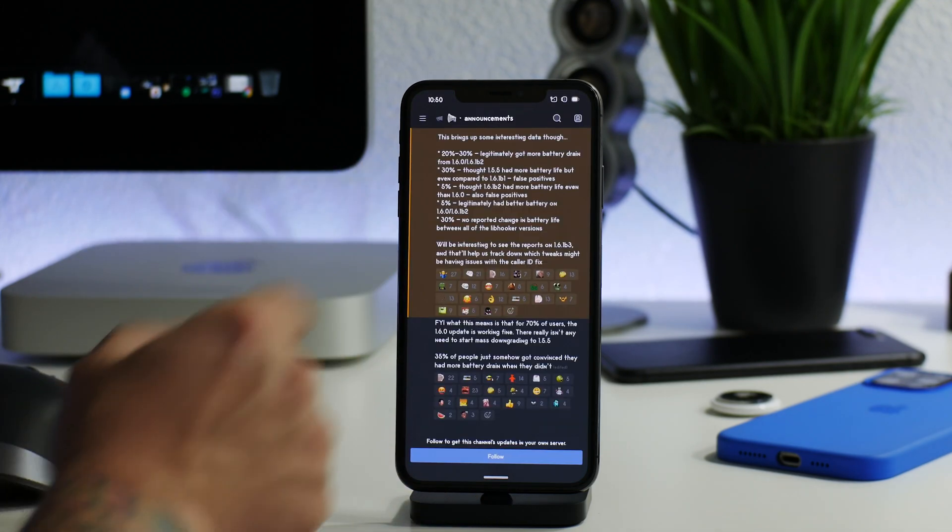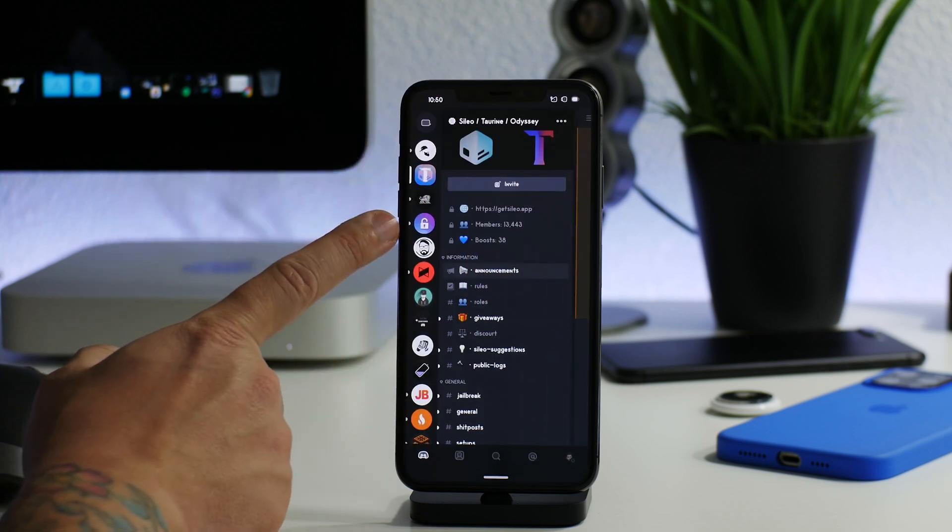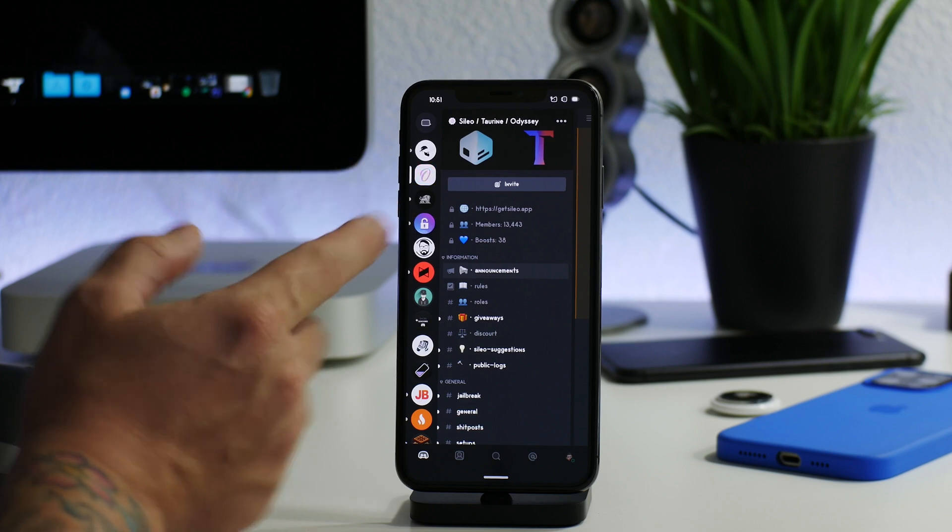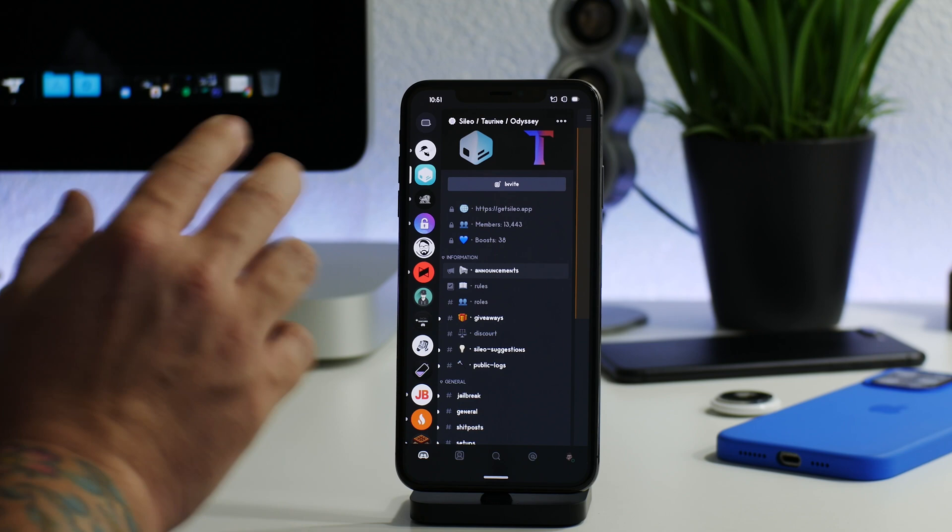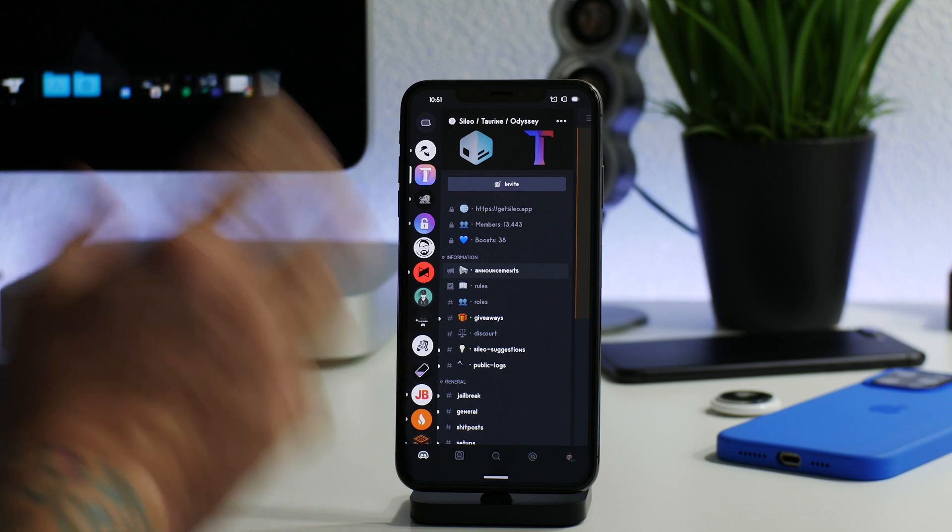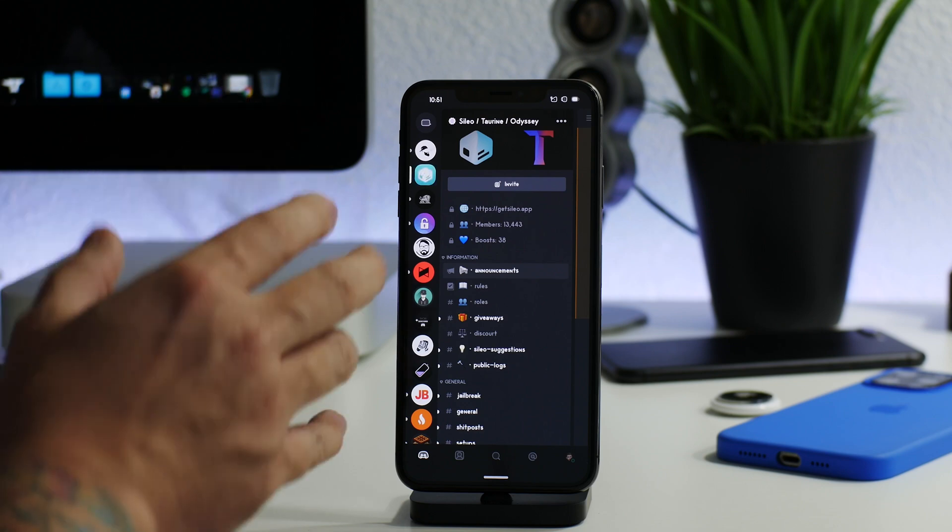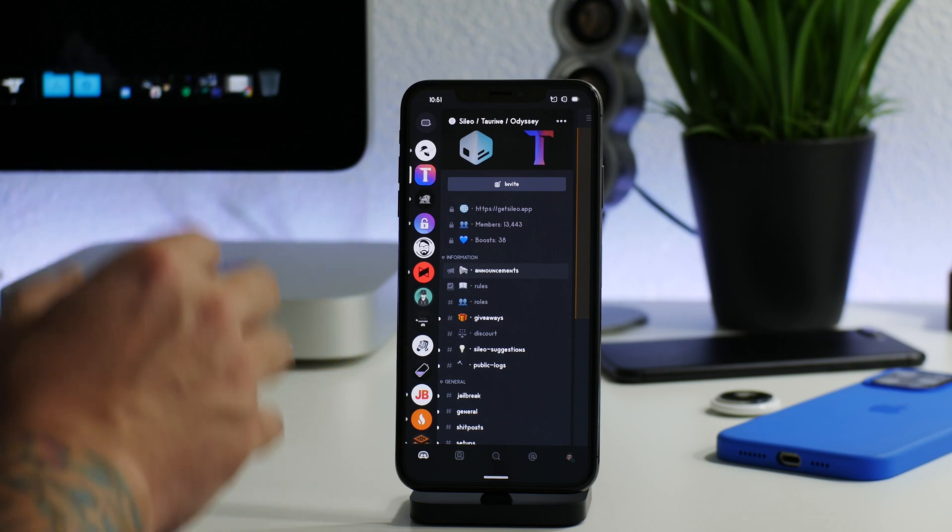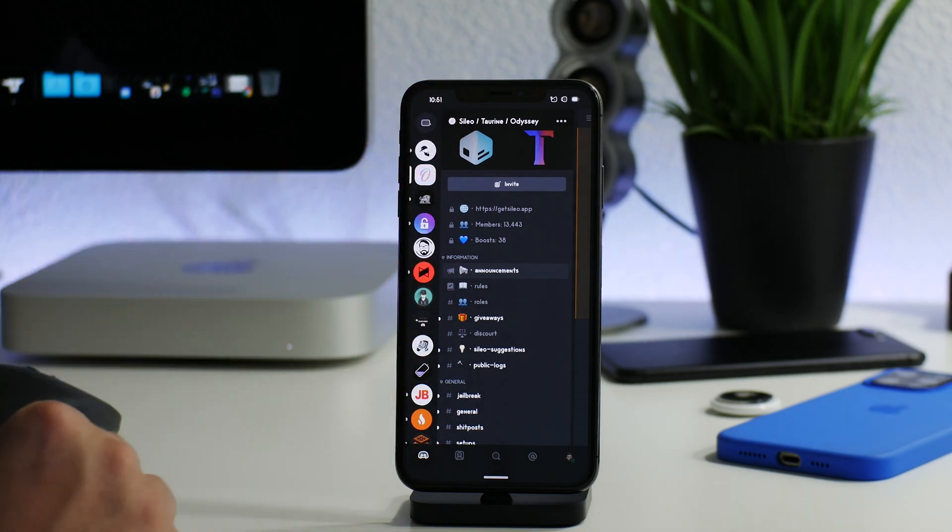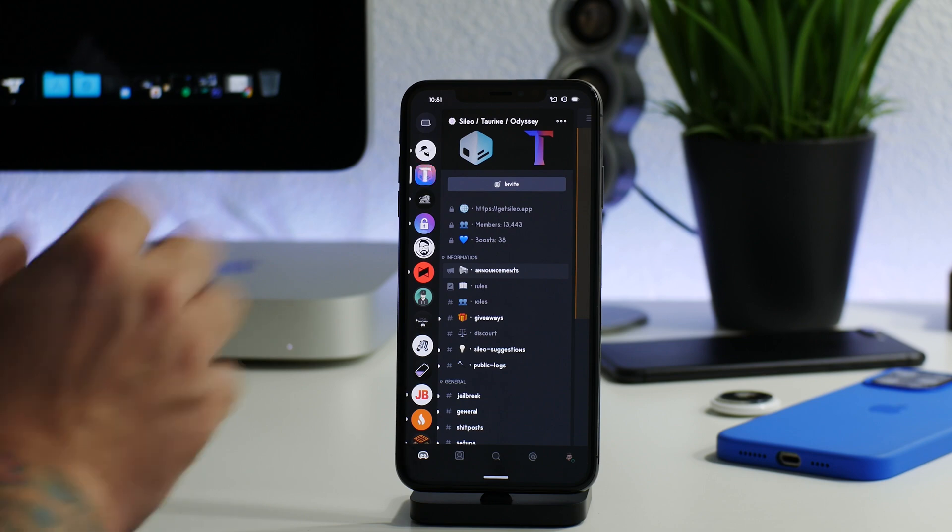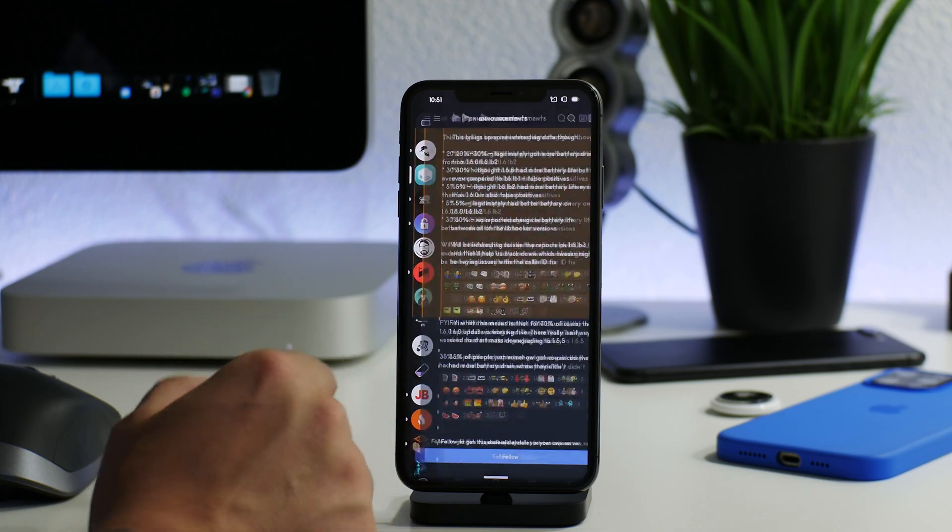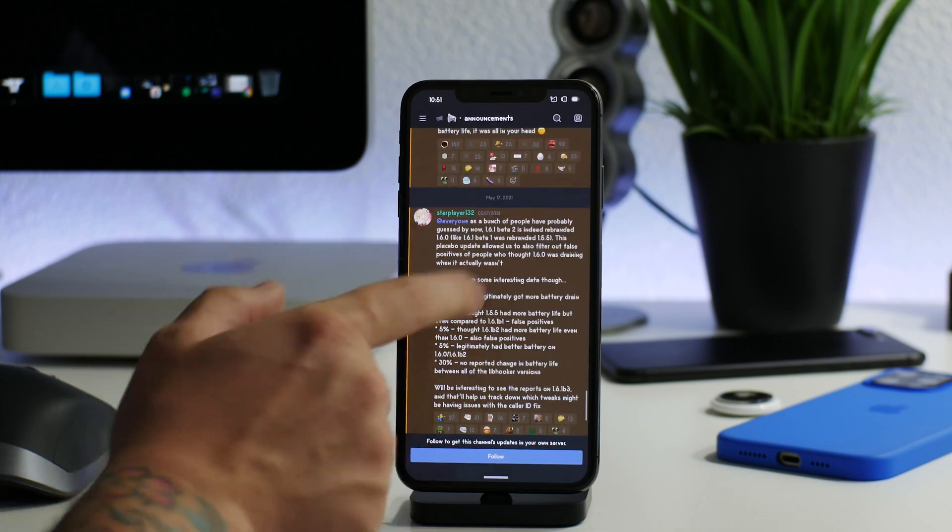So number one, you're going to want to be a part of the Cilio/Taurine/Odyssey Discord. This is to me the best place you can get the latest information pertaining to this jailbreak. Any kind of updates for the jailbreak or updates for some of its core utilities that it uses like Procursus or Libhooker or even Cilio beta-related stuff - you can find it all in this Discord, and it's very important in my opinion if you guys use the Taurine jailbreak.